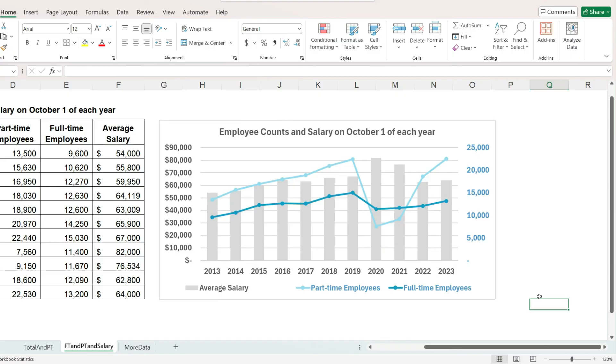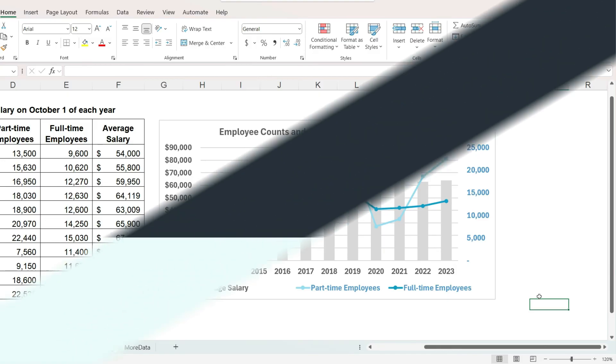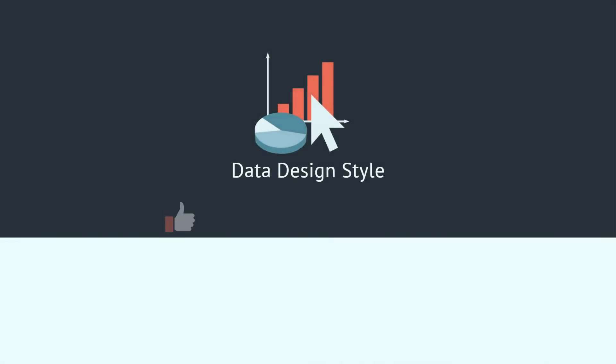I hope this video is helpful. If you enjoy learning about working with data, please consider subscribing to this channel.